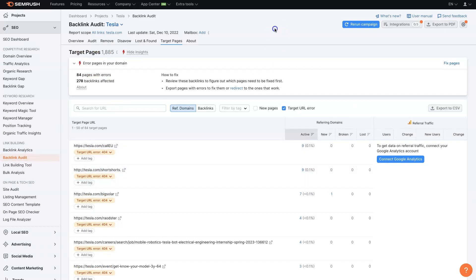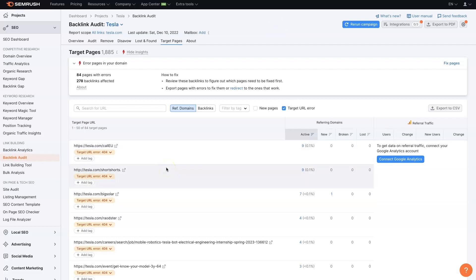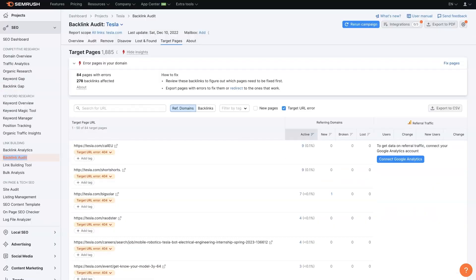Now there's broken backlinks in a technical sense, meaning the link doesn't go to a page that exists. It's legitimately broken. And you want to make sure to fix all of those, of course.